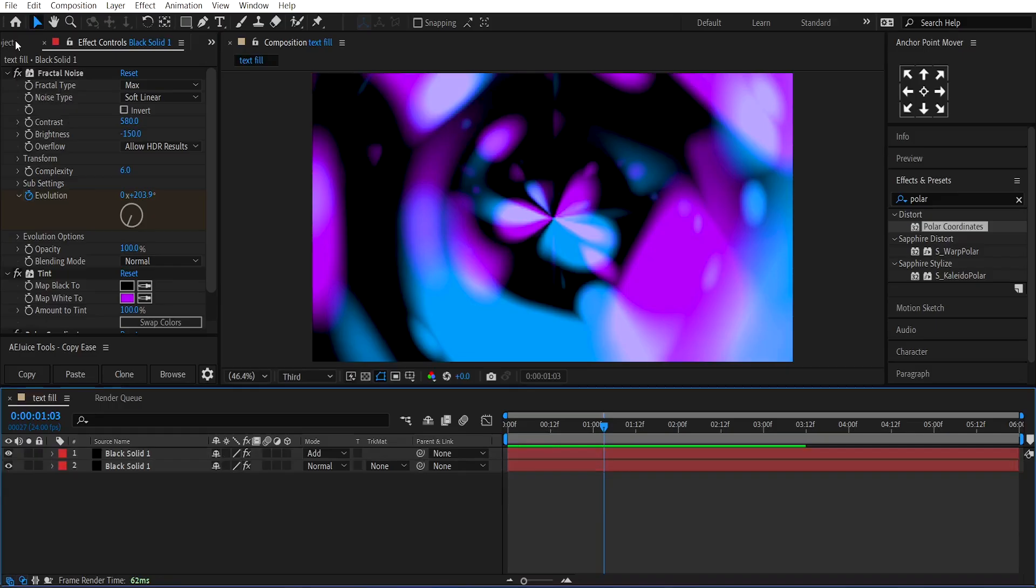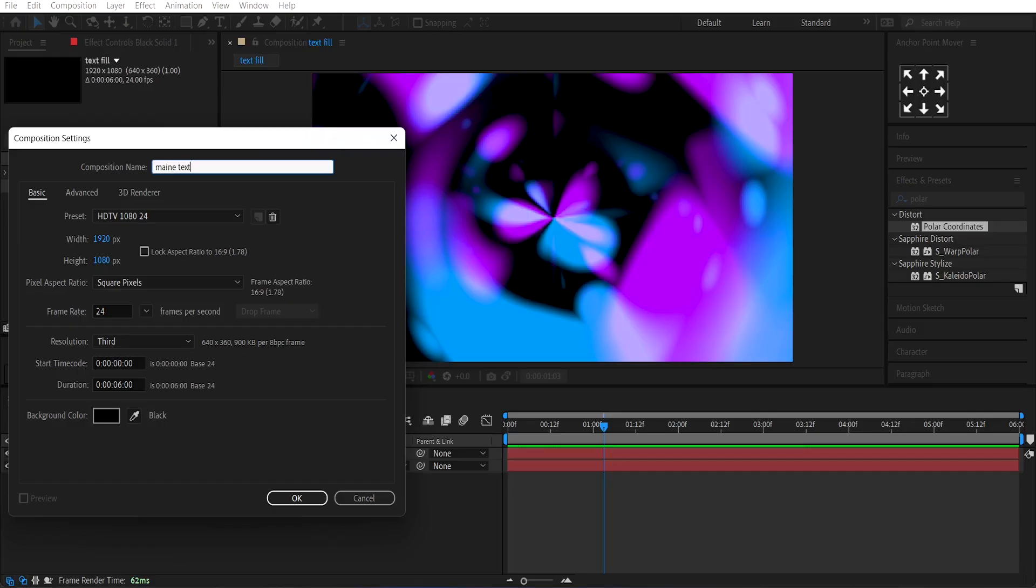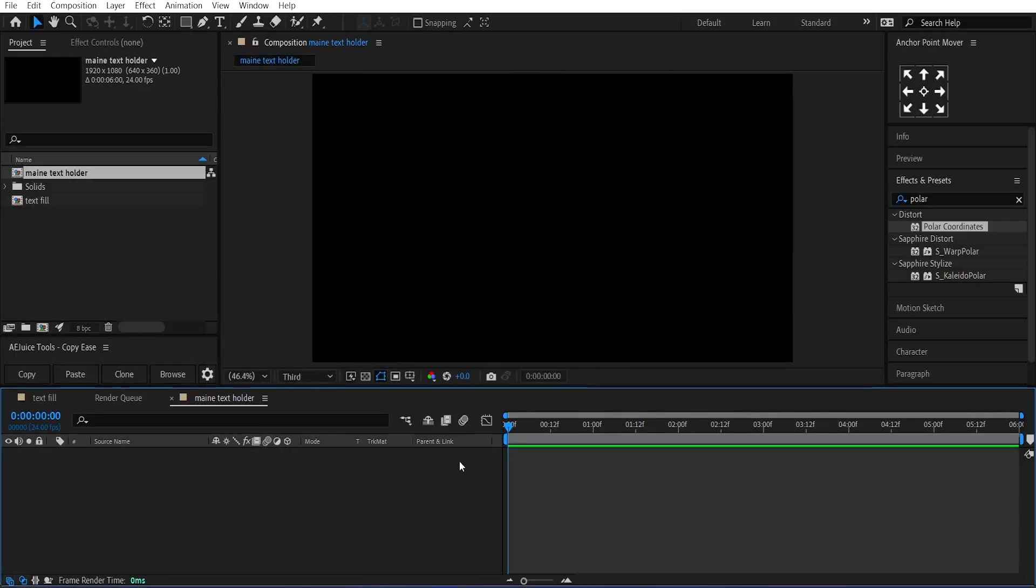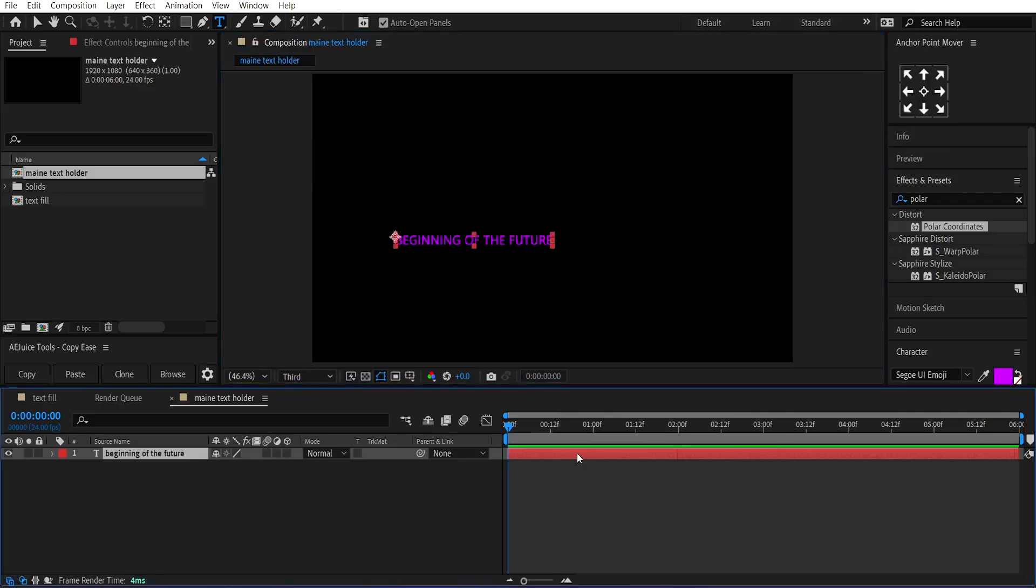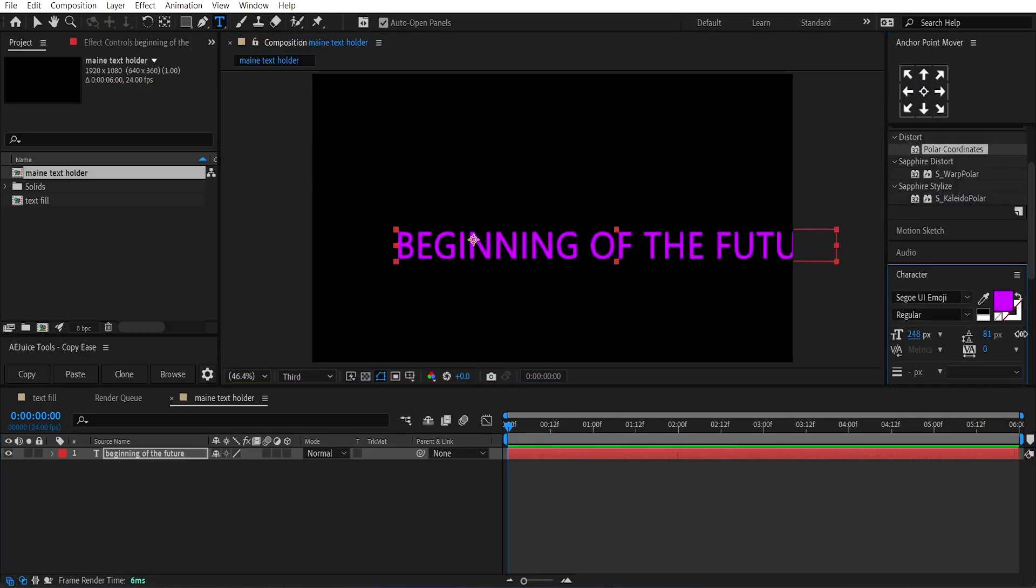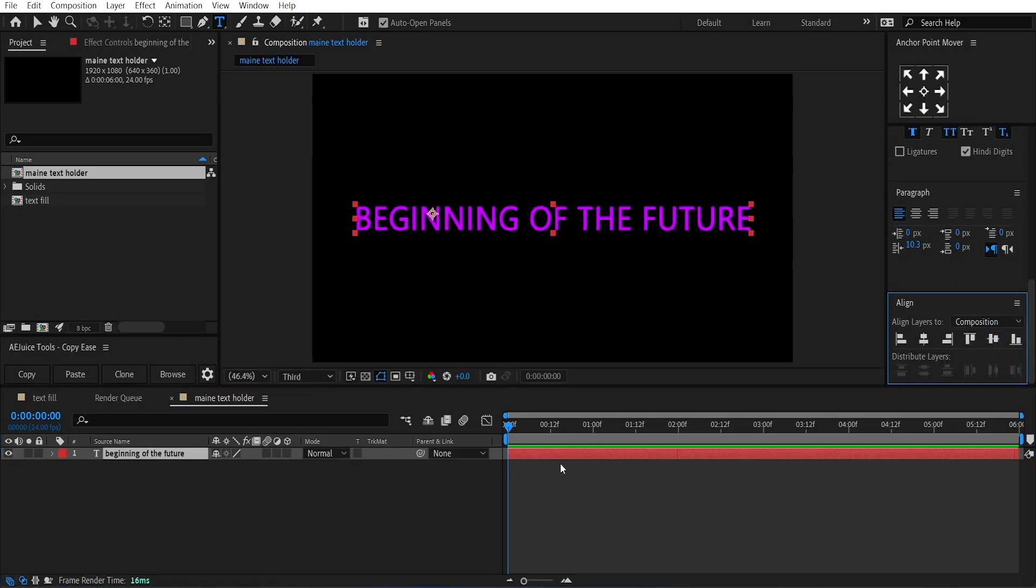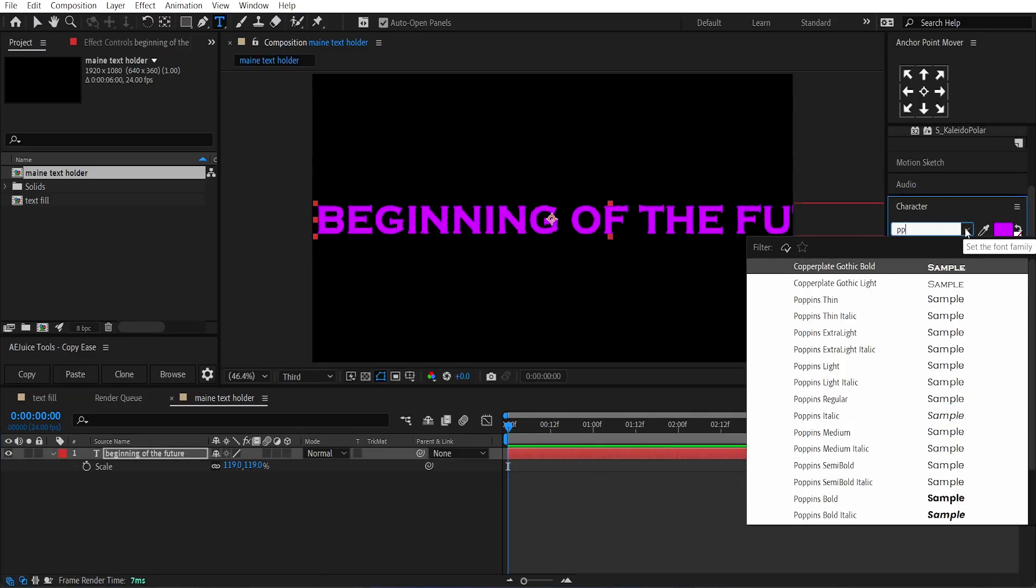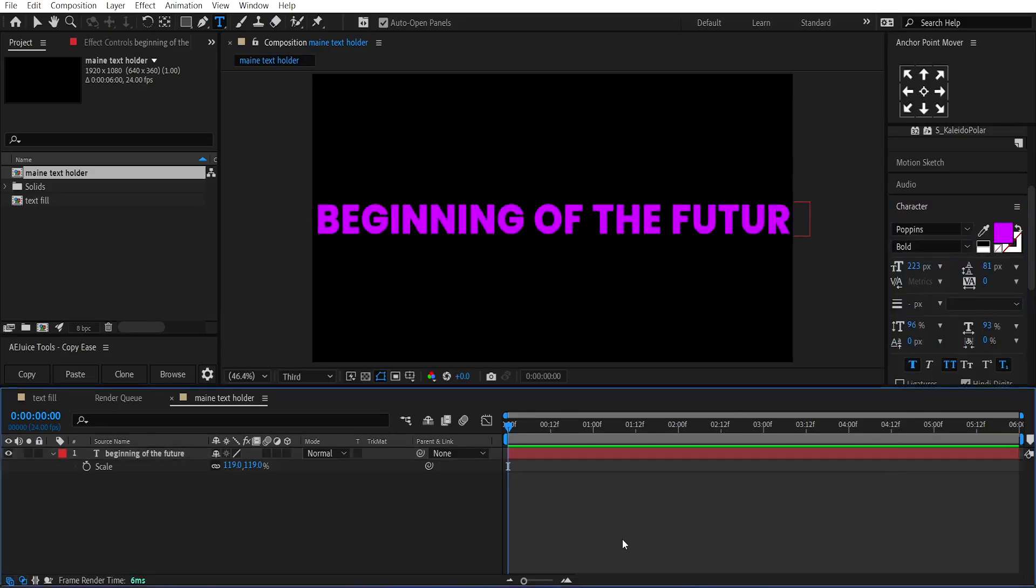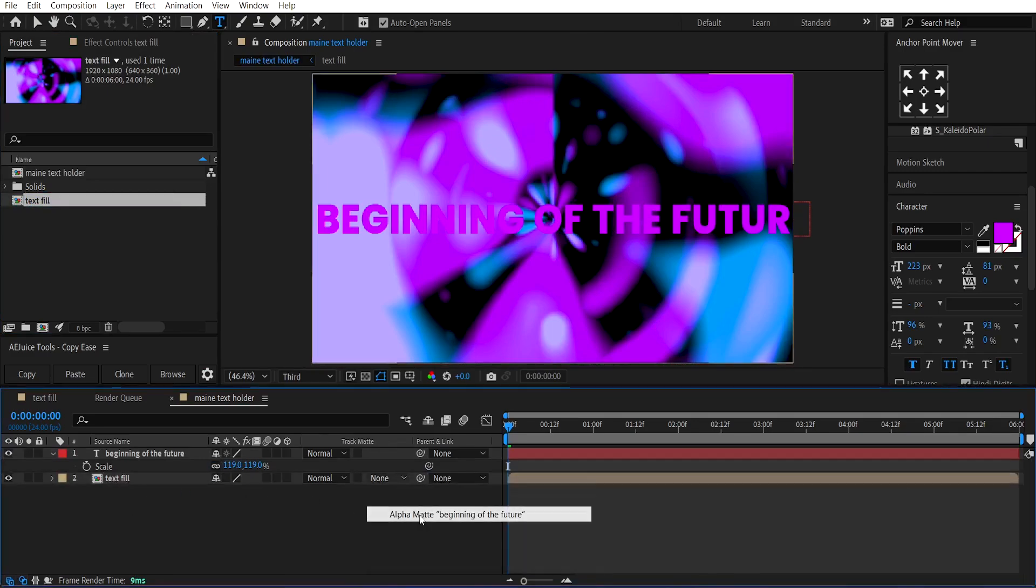Now, create a new composition and call it Main Text Holder. Write your desired text. Increase its size to cover the whole composition and center align the text. Use a bold font, I'll use this one. Then, drag and drop the text fill composition behind the text layer and change its Track Matte to Alpha Matte.